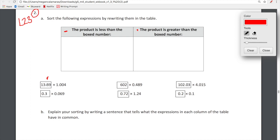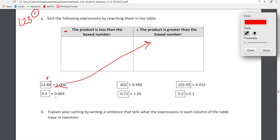So 13.89 is in the box — it's being multiplied by a number that is greater than one. So the product is going to be greater than the boxed number. Whenever we multiply something by a value that is greater than one, we're going to end up with a product that's greater than the original number. What about 0.3 times 0.069? This scaling factor is less than one, so the product is going to be less than our original number.